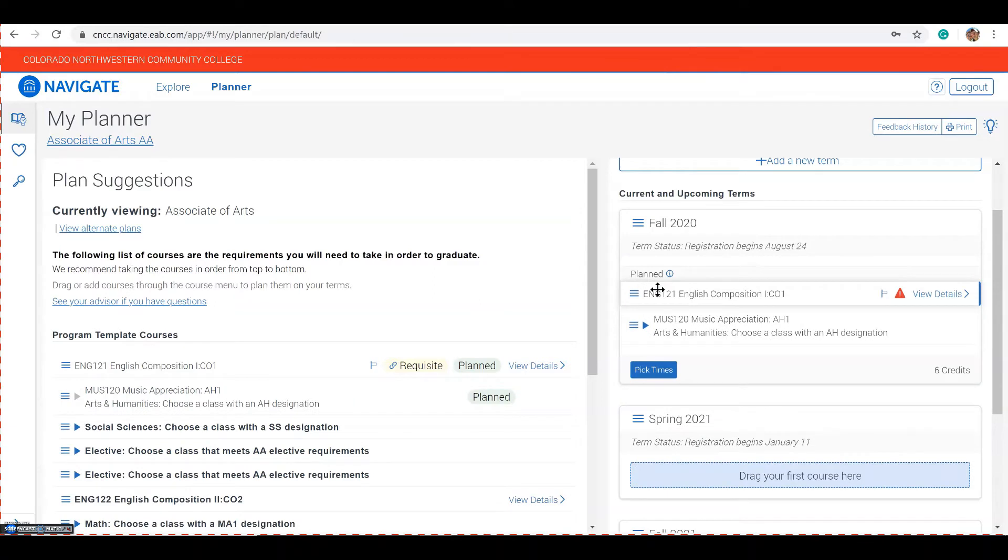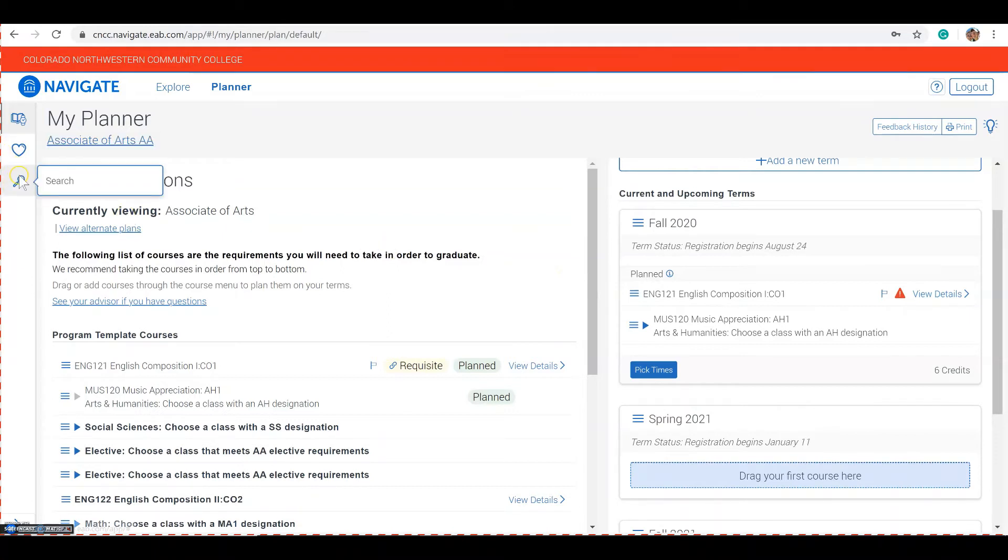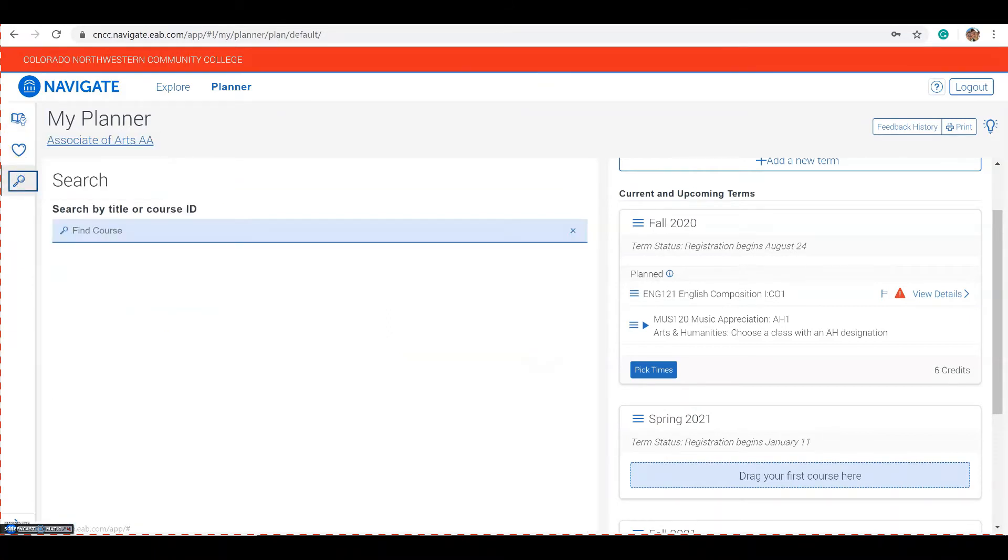If you know you need a specific class for a term that has been recommended by your advisor, you can use the search function in Navigate. You can find a course by its name, such as Anatomy.